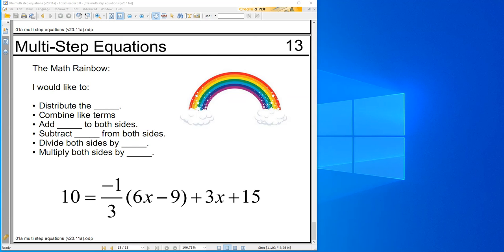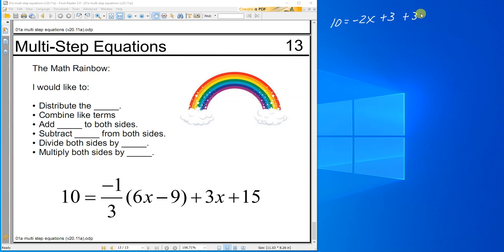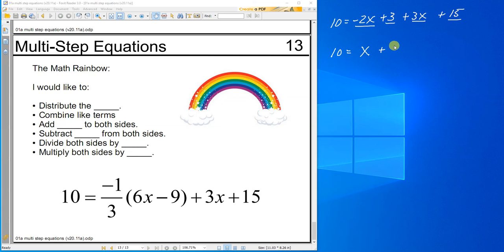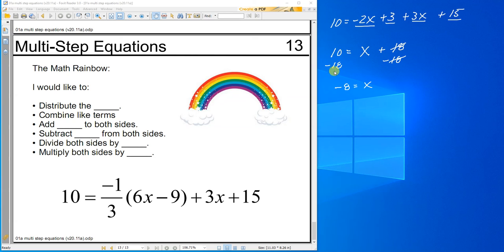Let's do one more — this one looks crazy. Multiplying by a negative one-third is the same as dividing by negative 3. So 6 divided by negative 3 is negative 2, and negative 9 divided by negative 3 is a positive 3. Let's combine 3x and negative 2x — that's just x. And combine 3 and 15 — that becomes 18. Subtract 18 from both sides — 10 minus 18 is negative 8 — so x equals negative 8. And that's my last one. Thanks for watching, and I'll see you in class. Bye-bye.